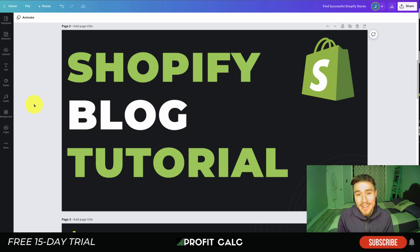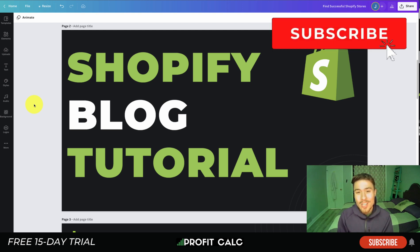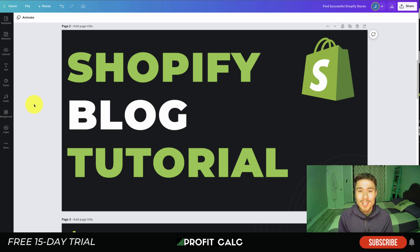What's going on everyone, it's Jamie here from Shopify Masterclass. Today we're going to be going over a Shopify blog tutorial — how to set one up, how to add it to your Shopify site, and also why you need a Shopify blog, as it can be quite a bit of work to start. So make sure you stay to the end of the video.